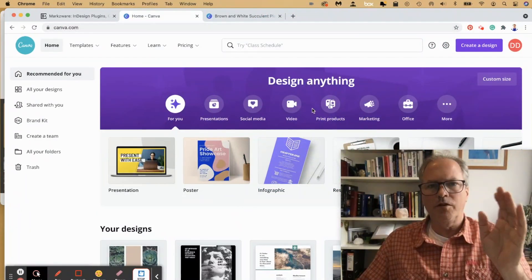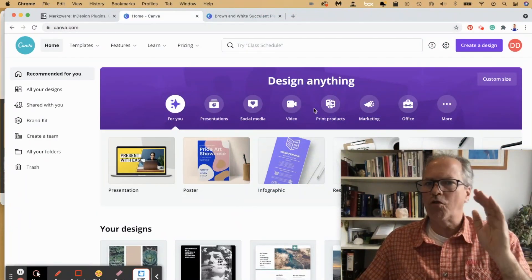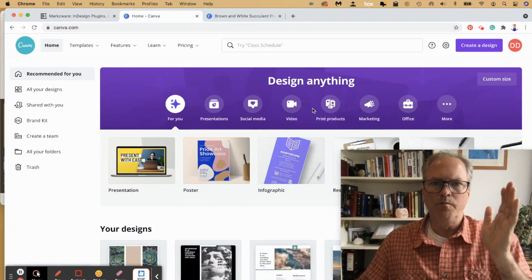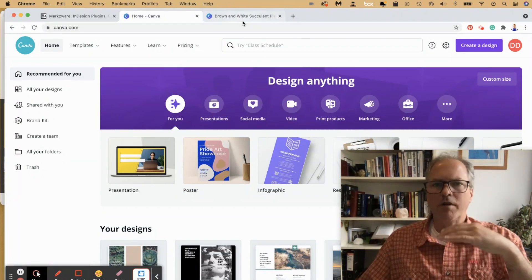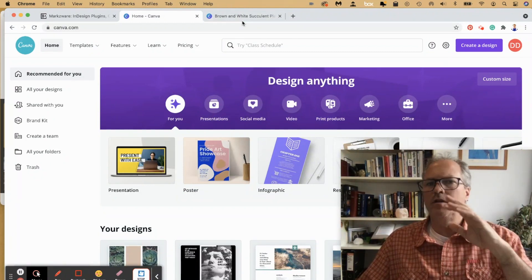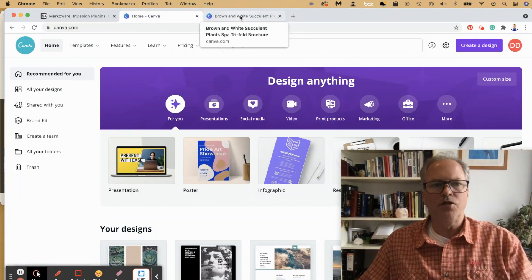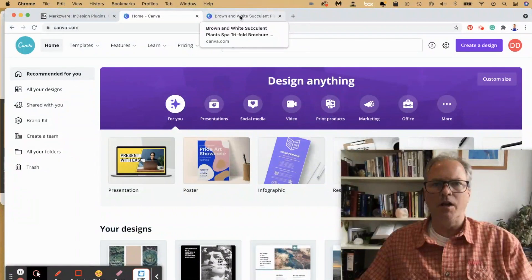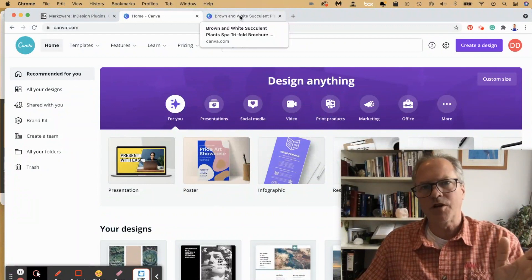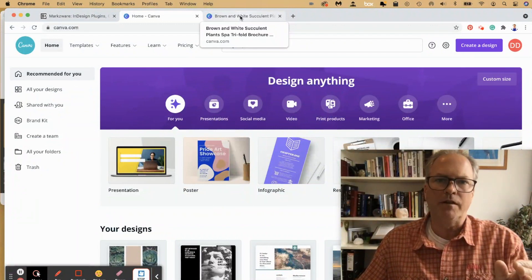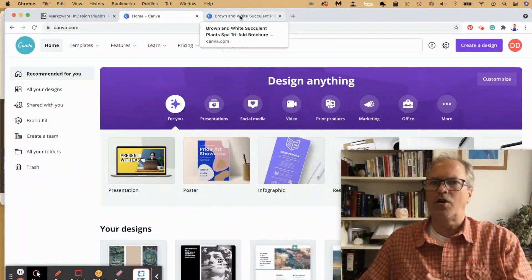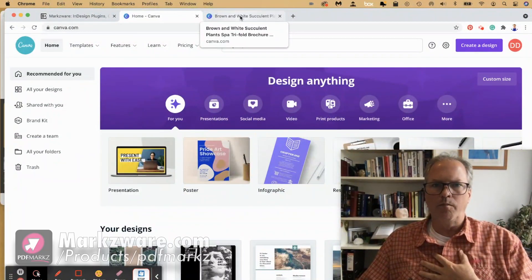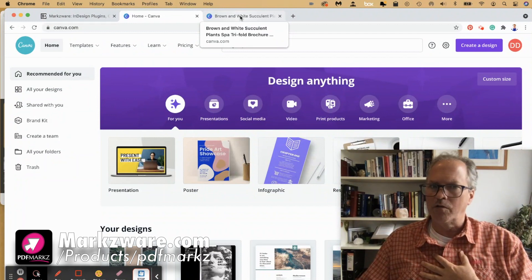Canva's great. We use one of their templates to make a tri-fold two-page brochure. You can create your own stuff, you can make multi-page documents. And we see these PDFs coming in from Canva users, and they're converting them to InDesign with our products or our service.